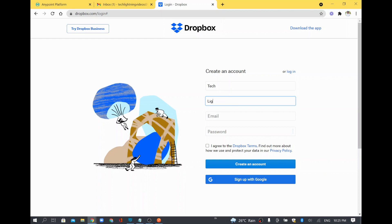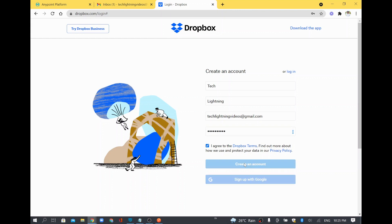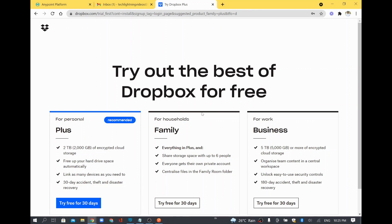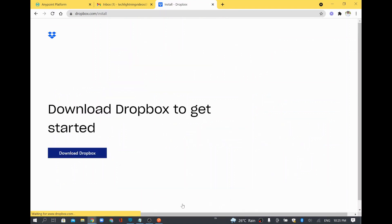I'll just give some name and an email ID, and I'll set a password for this account. I'll click the checkbox and create the account. Now the account is getting created. As part of this process we will also get some verification. I'll go with the default option — there is an option to continue with the 2GB Dropbox basic plan and I'll select that.